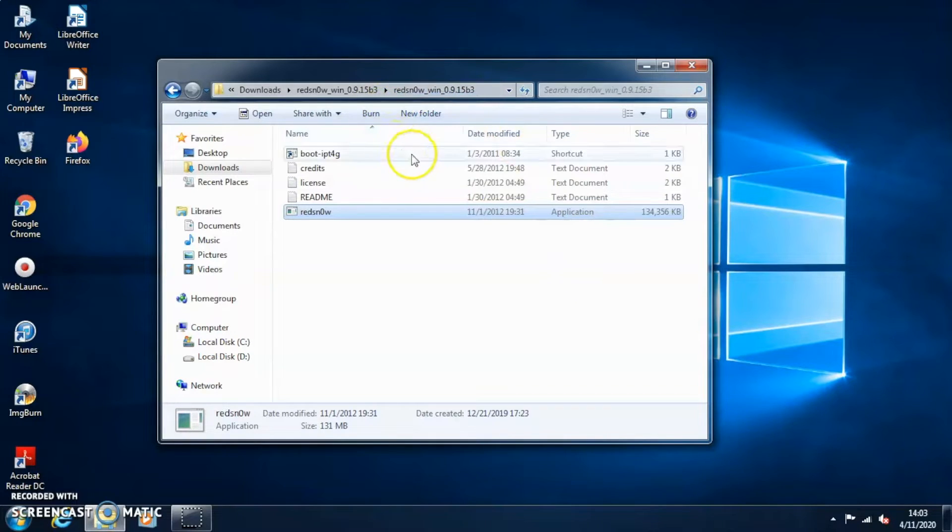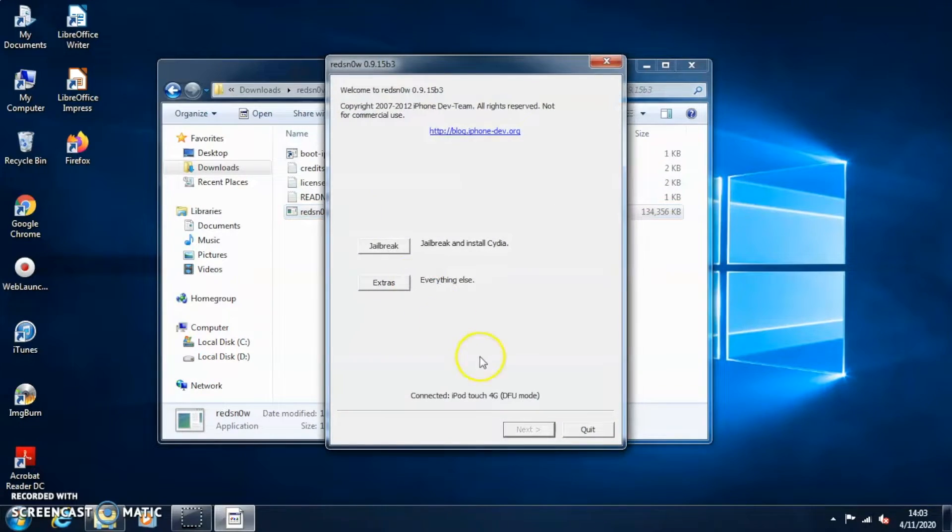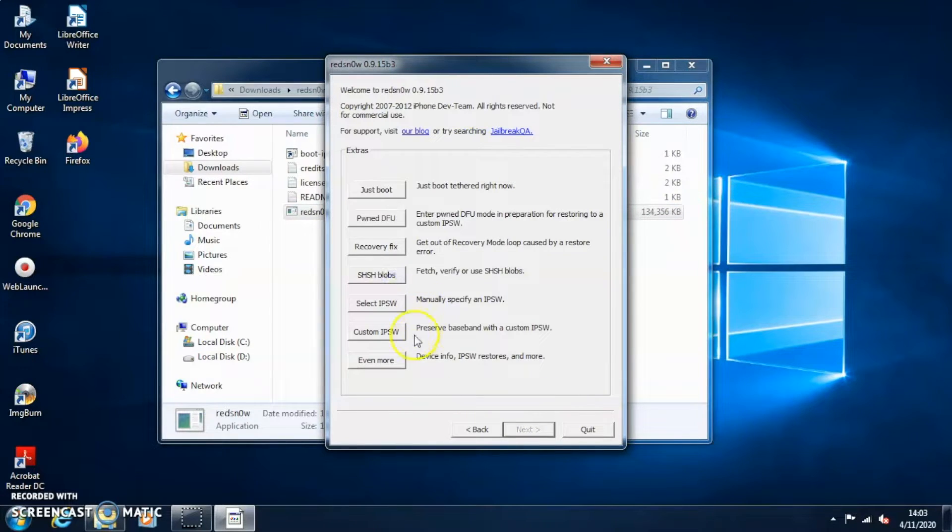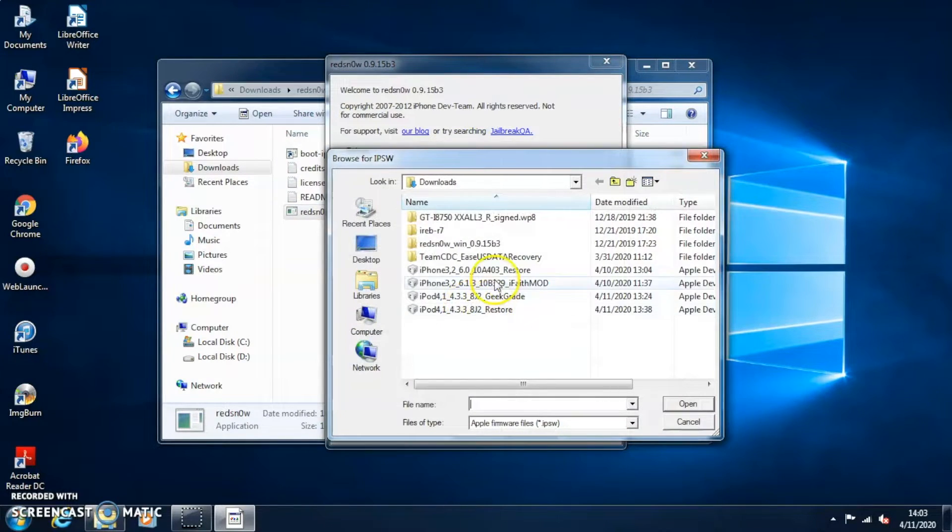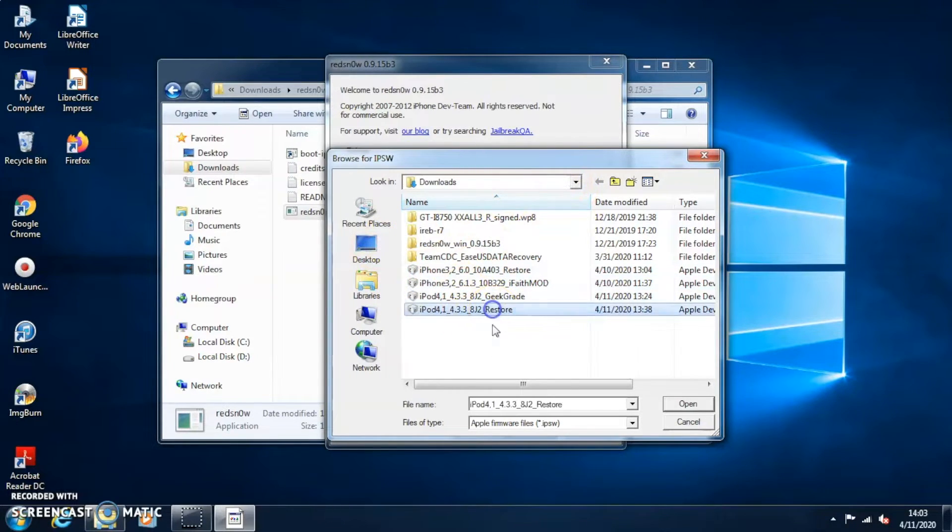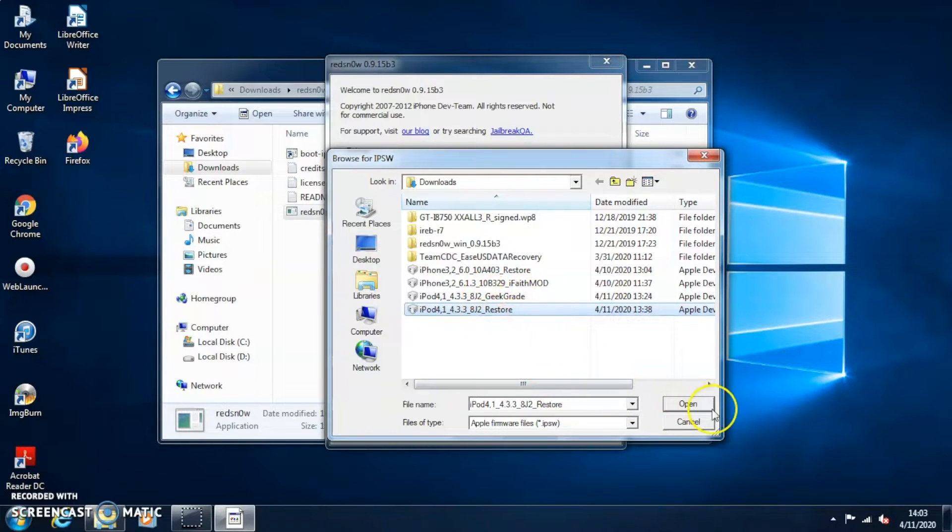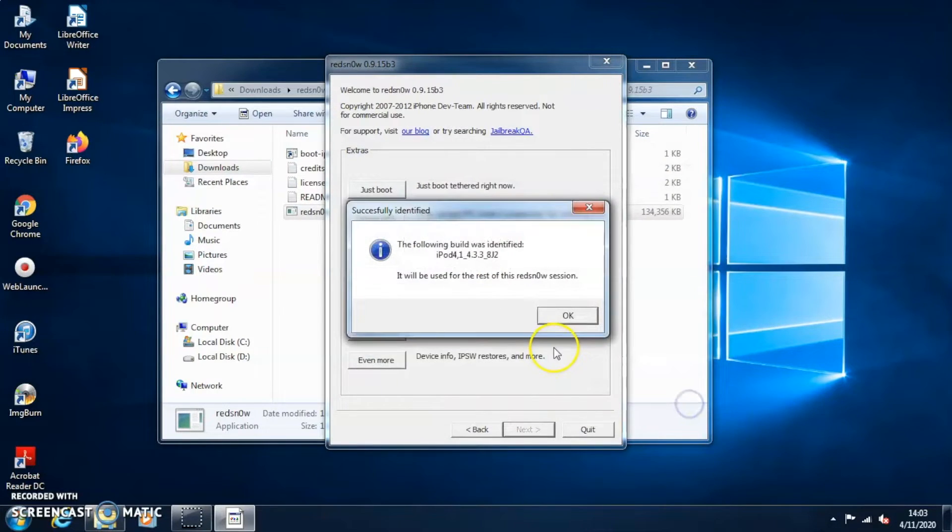The next step is we're gonna open up our long lost pal RedSn0w. And then we're gonna go to Extras, we're gonna go to select IPSW, and then this time we're gonna select the restore IPSW, not the custom GeekGrade one, the official restore IPSW by Apple. Hit open and hit okay.